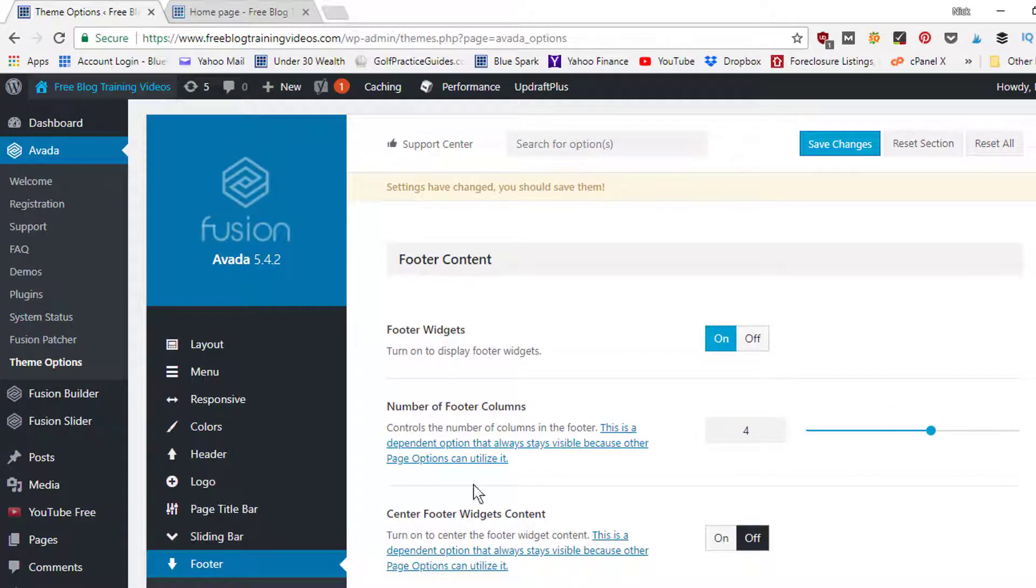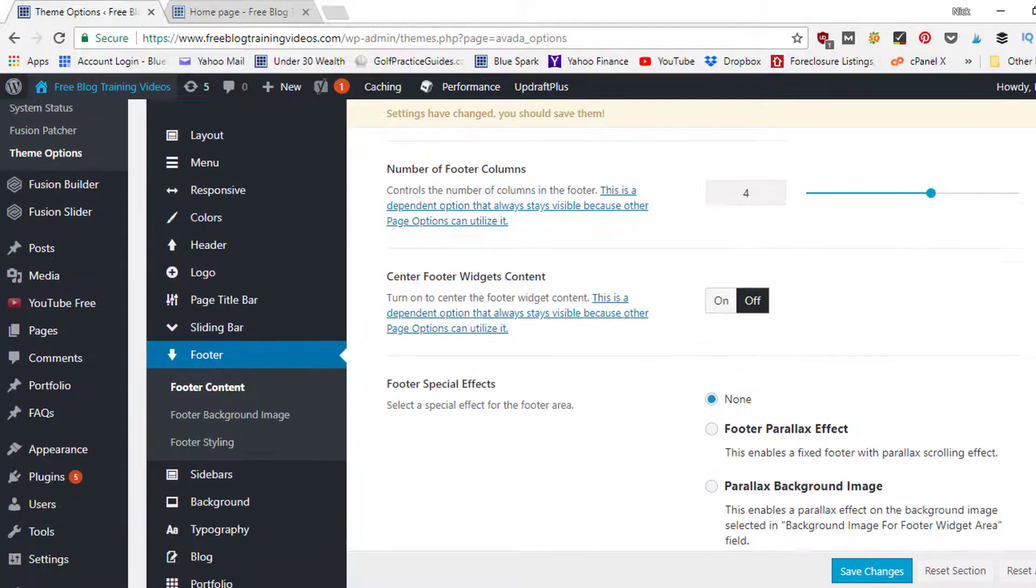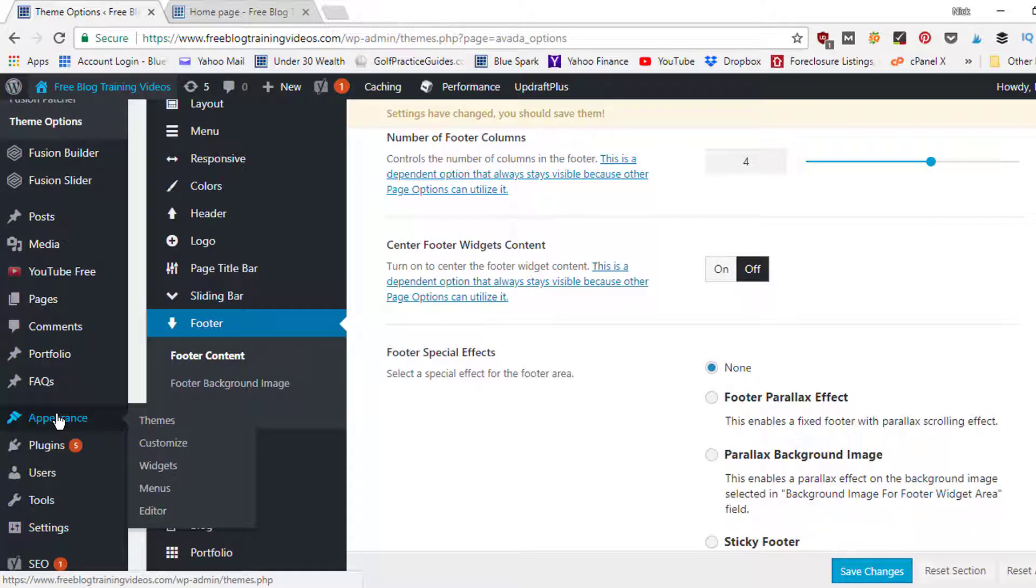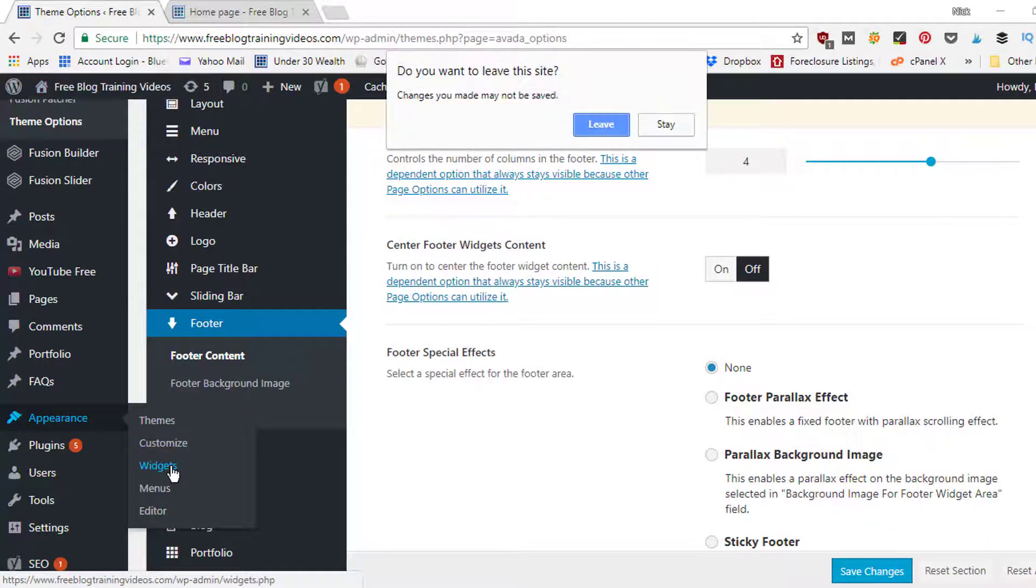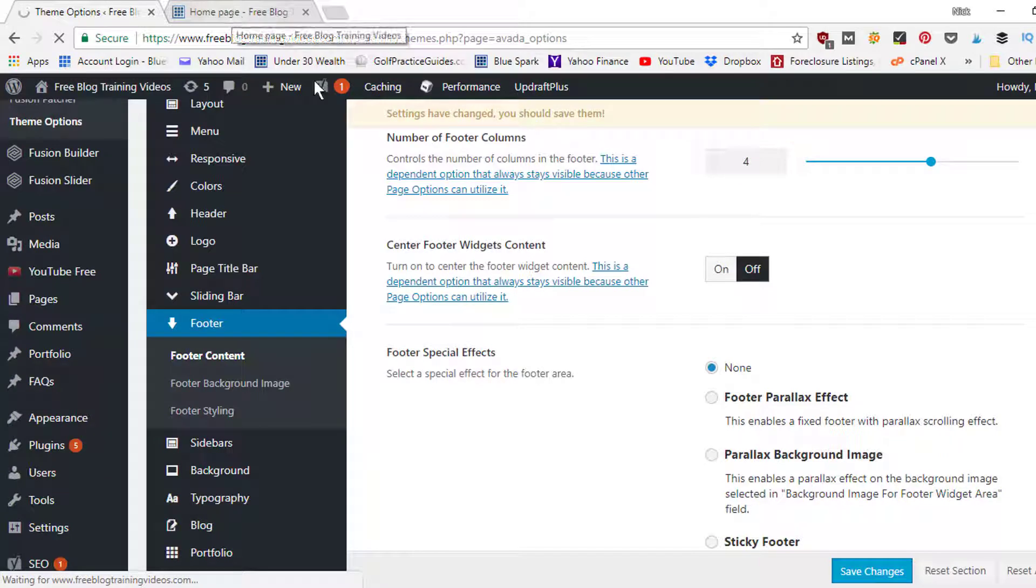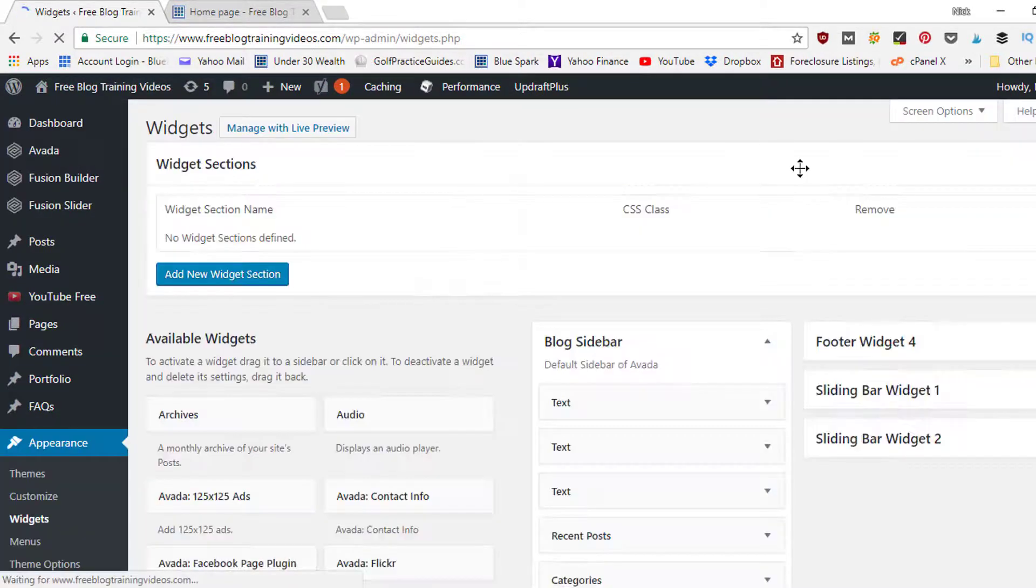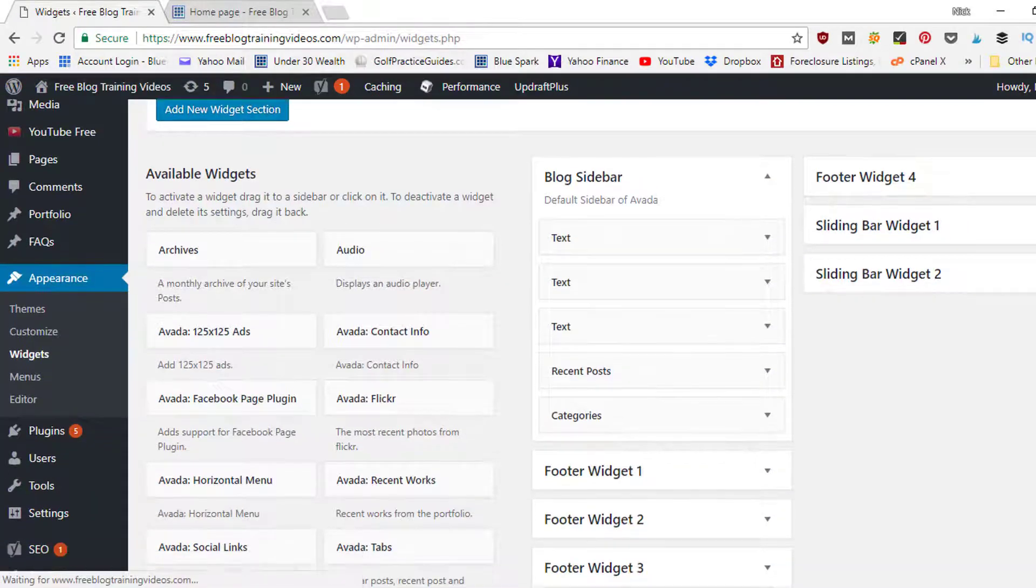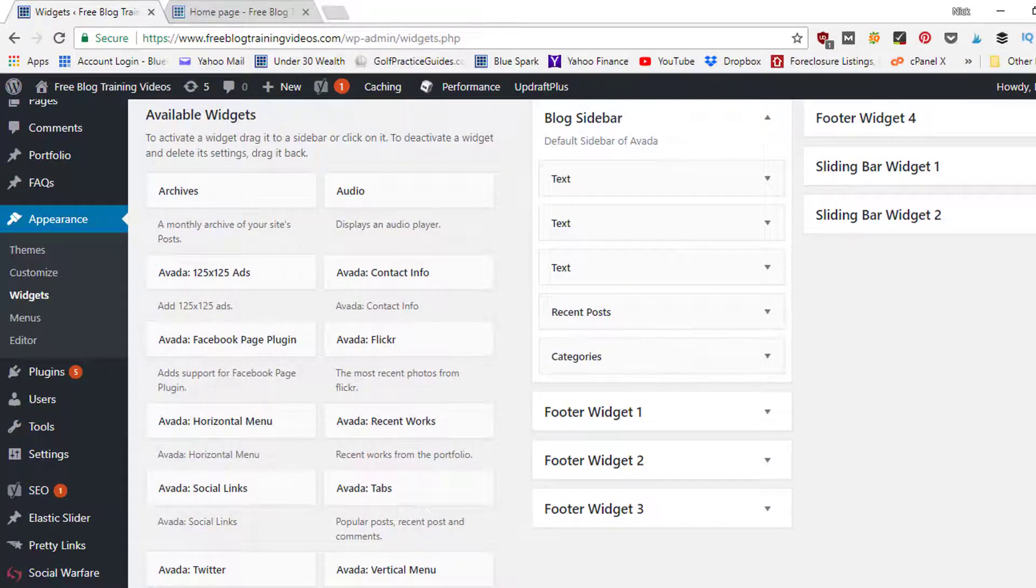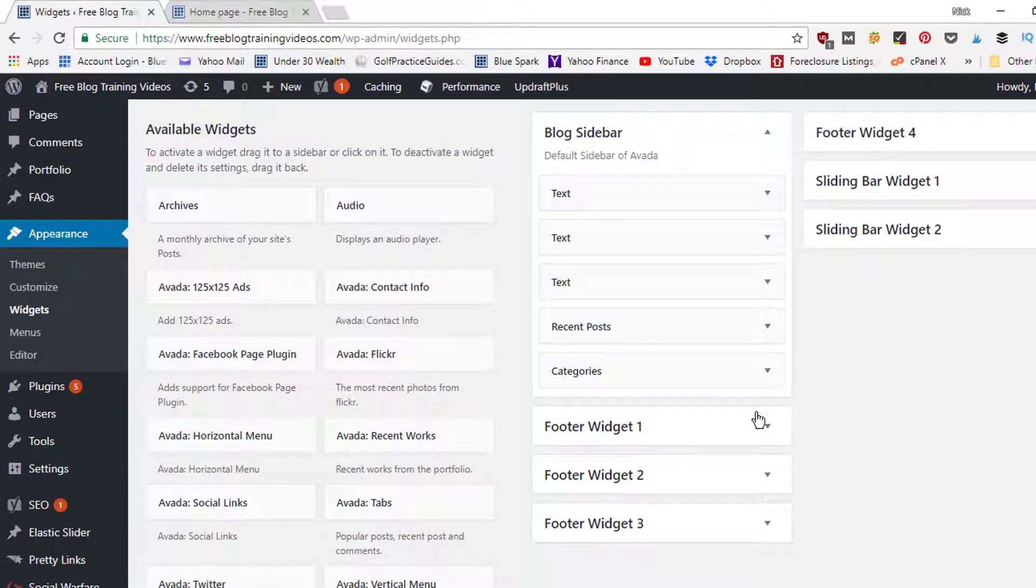All right, so that's the settings of the footer. Now to actually edit the content in the footer, you're going to need to scroll down your WordPress dashboard to where it says appearance, go to widgets. And when that opens up, you're going to find the four different footer widgets since we set our columns to four here in the settings. So right here we've got our blog sidebar, all the different widgets we want in the sidebar, and then the footer. So widget one, two, three, and four.